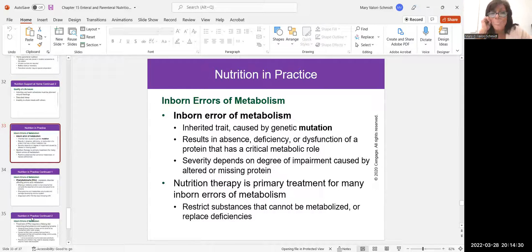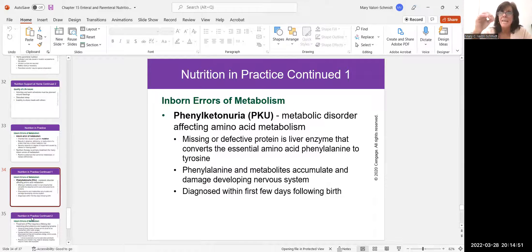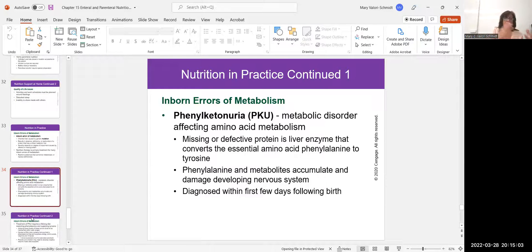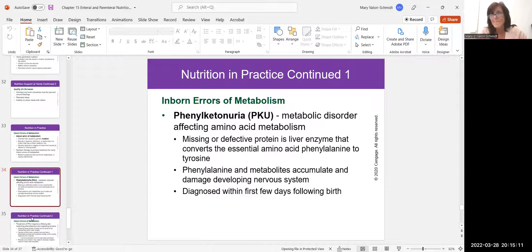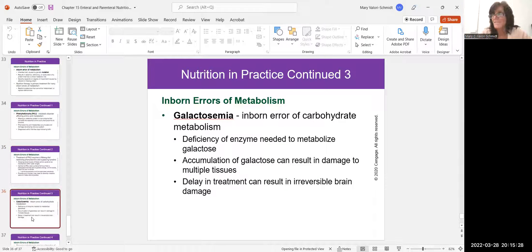Now we're talking about inborn errors of metabolism — things people were born with due to genetic mutations. PKU, or phenylketonuria, is a metabolic disorder diagnosed at birth. It's an inability to metabolize specific amino acids because of a missing enzyme needed to convert amino acids into proteins. Every newborn gets a PKU test — it's standard. PKU is not common but not extremely rare either. It's treated with enteral feedings providing very specific amounts of amino acids. It is a lifelong burden.